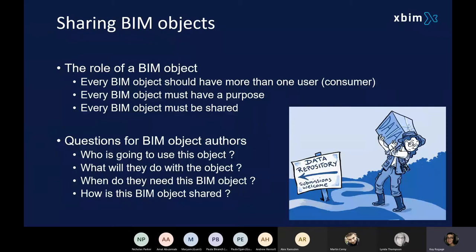As an author — and we have got authors here today — what I would be questioning, certainly when talking to clients requesting that data: you want me to build this model, I'm going to put these objects within this model, but how are you going to use this data? What are you going to use it for? Once you've got an understanding of how and why they need that data, you can get a better handle on exactly what data needs to go into that object.